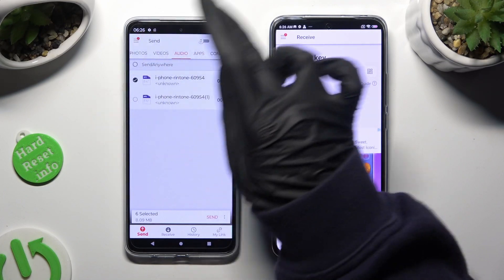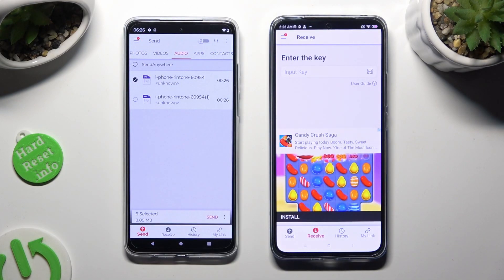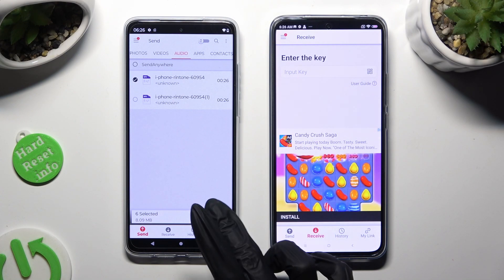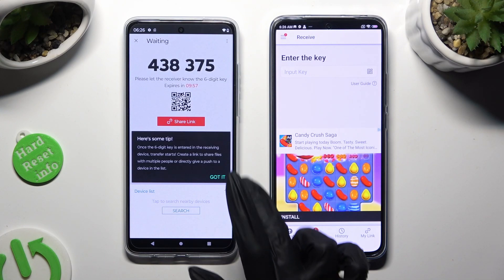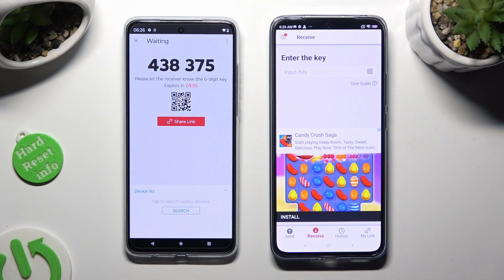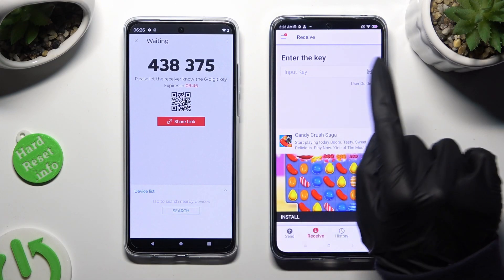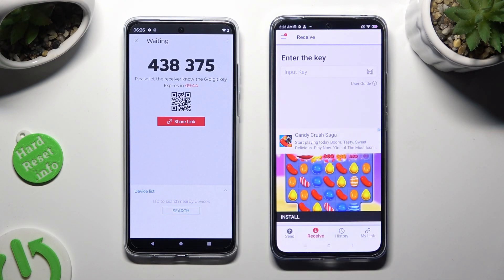And when you're done, to continue, hit 'Send' next to Selected at the bottom. Then click on 'Got it' in the 'Here's some tips' pop-up and decide which connection method is better for you. If you want to connect by scanning the QR code, tap on the scanning icon next to 'Input Key' on the Xiaomi.